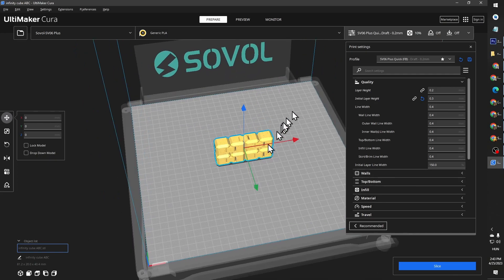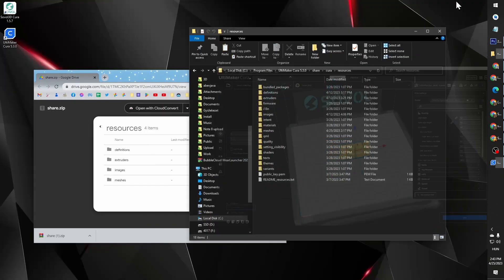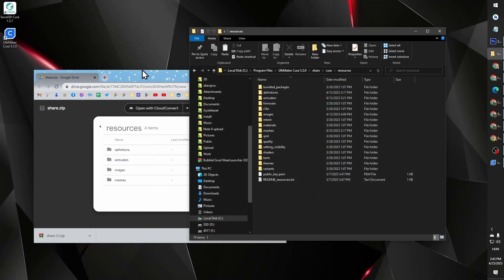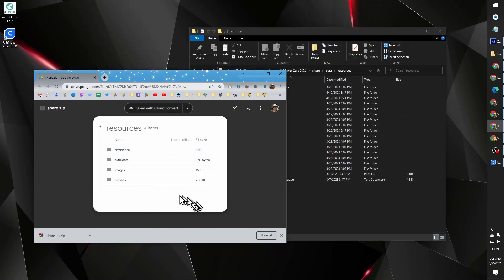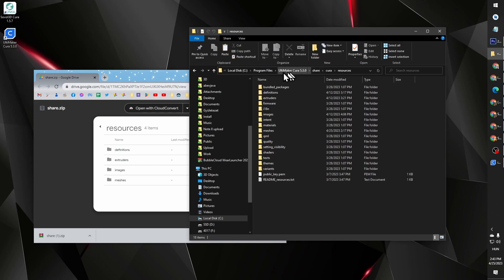So you can simply get this zip file from the description of this video and extract the corresponding files under program files, Ultimaker Cura, Share, Cura, resources.